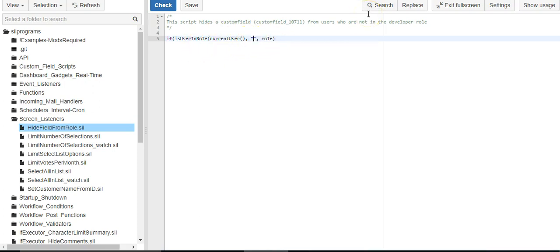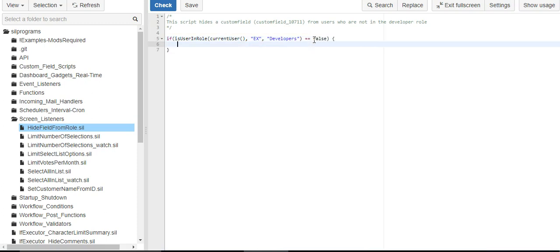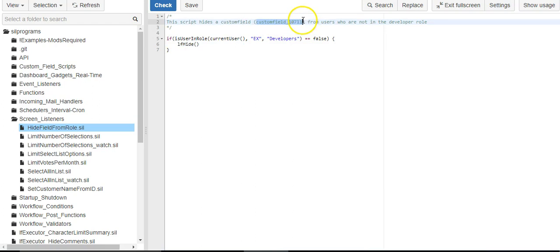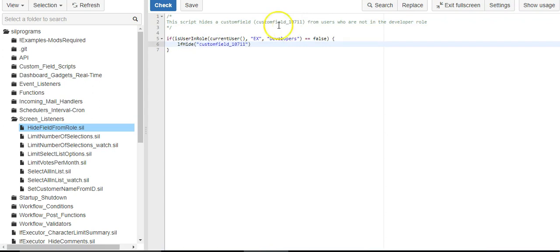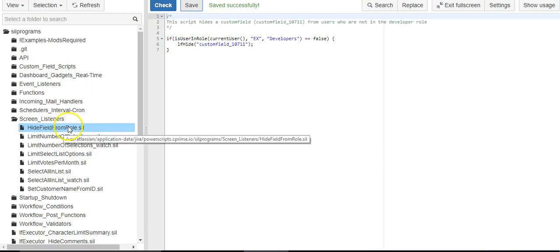Let's say for this example, we want it limited to just our examples project and developers. And we could say it's false. It's really what we want. And we'll use the LFHide function, which will hide the field for us if they are not in the role. And that's it. All right, hide field from role.